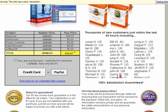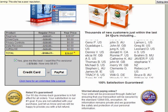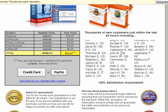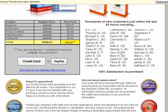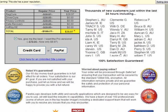And thousands of new customers within the last 24 hours. And believe that, you'll believe anything.